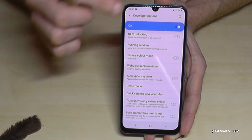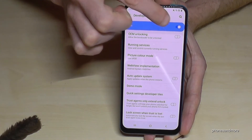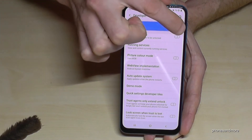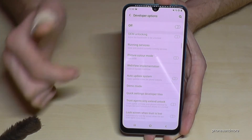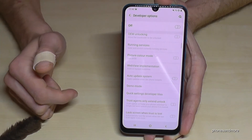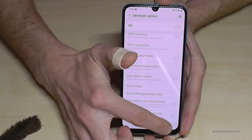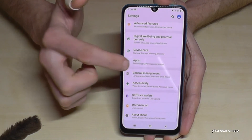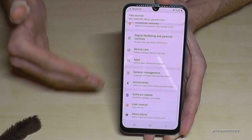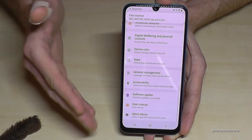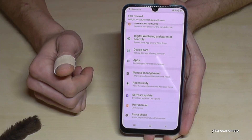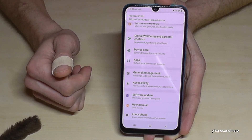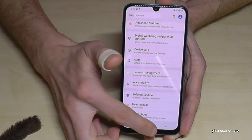If you want, you can also disable the developer options using the toggle bar at the top, and then the developer options will disappear. But you can get them back by tapping seven times on the build number again.